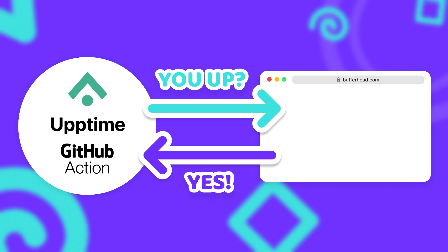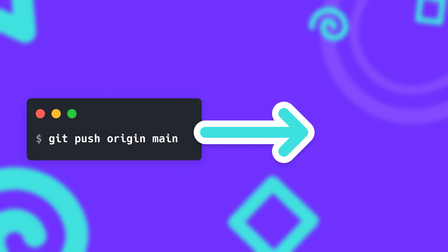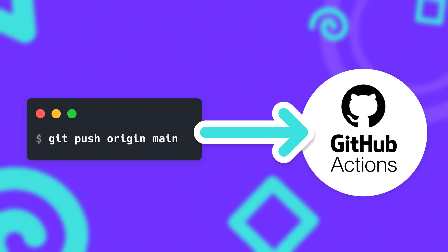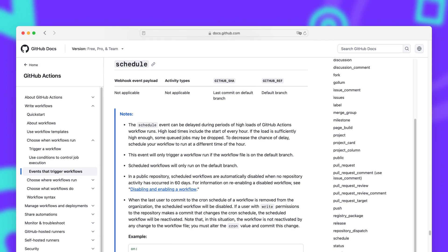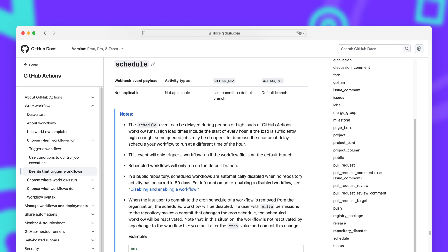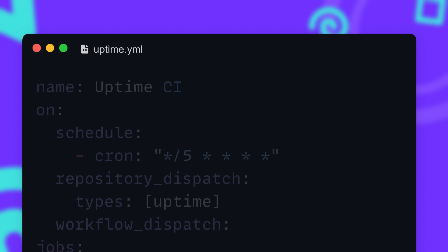But if you've already used GitHub Actions or a similar system for that matter, you know that those checks usually only run when you push a commit to the repository. So does this mean that we have to push every time that we want to check if our website is still up? Well, believe it or not, GitHub actually has its own scheduling system that allows you to run actions completely independent from the commits. And you can just configure it right inside of that YAML file that we saw earlier.